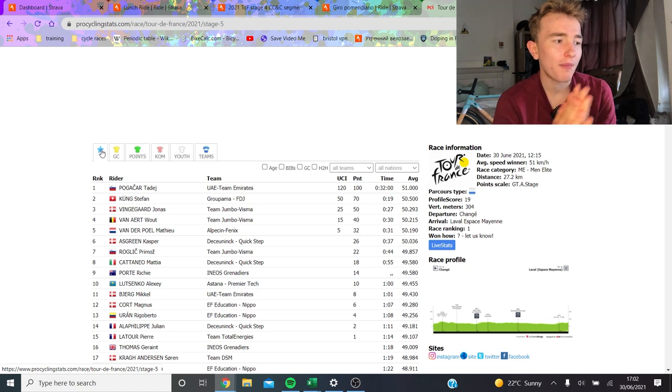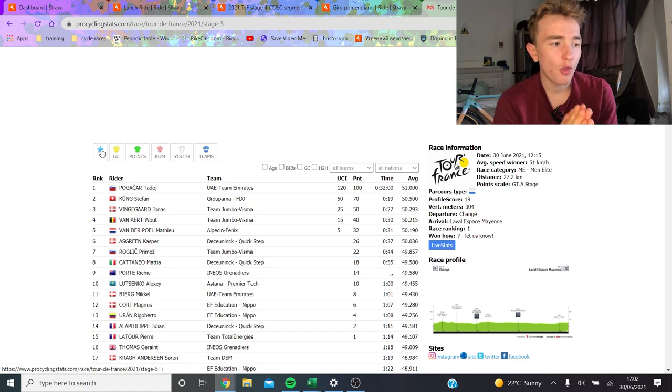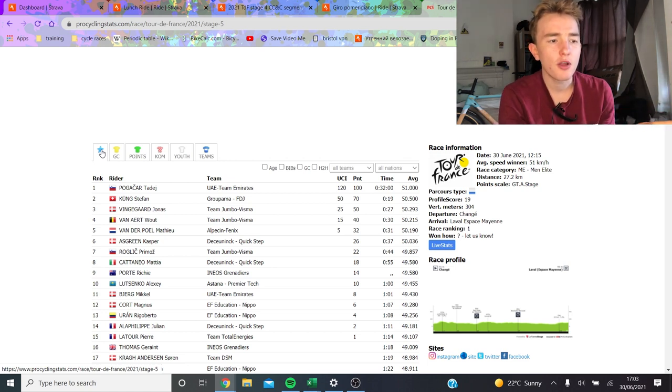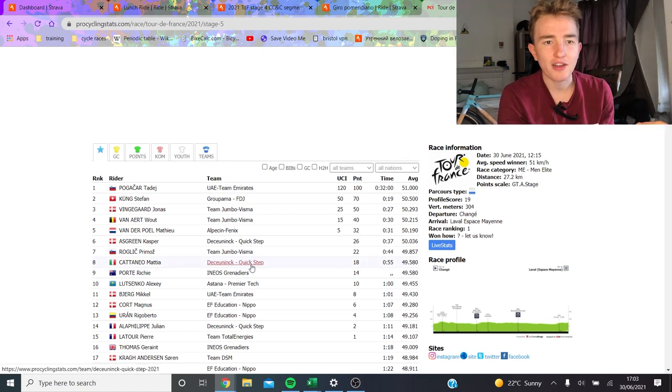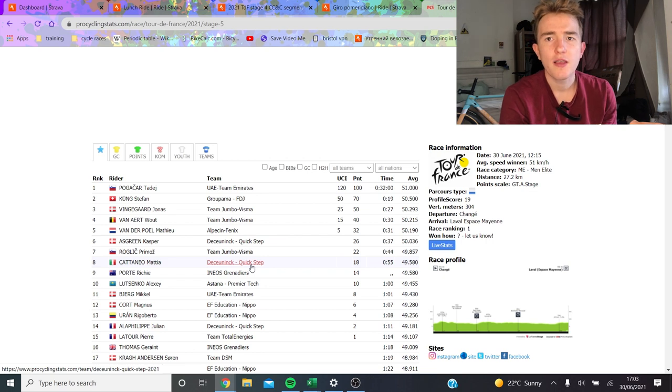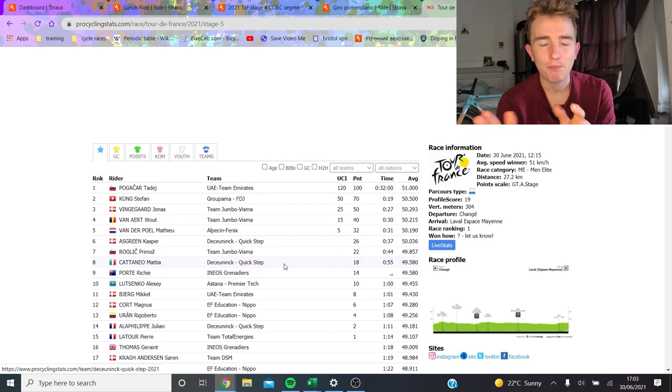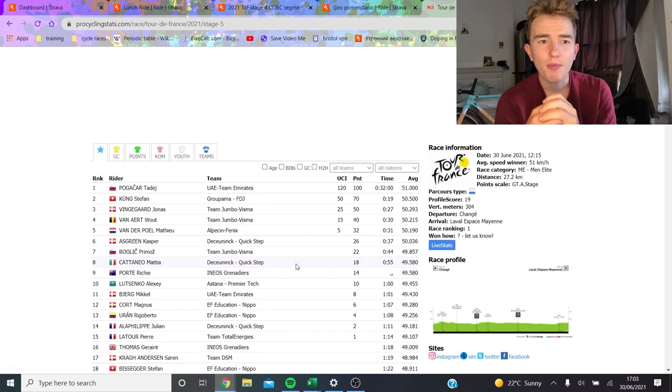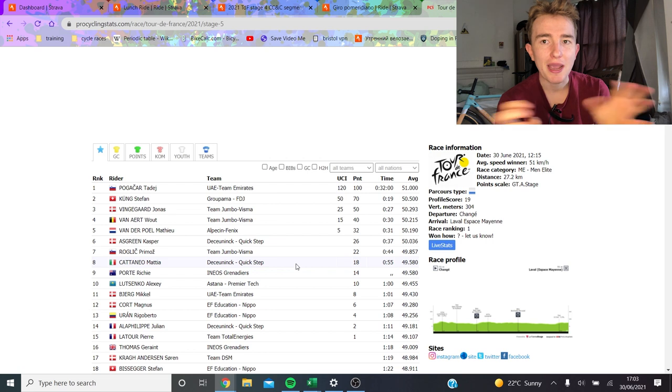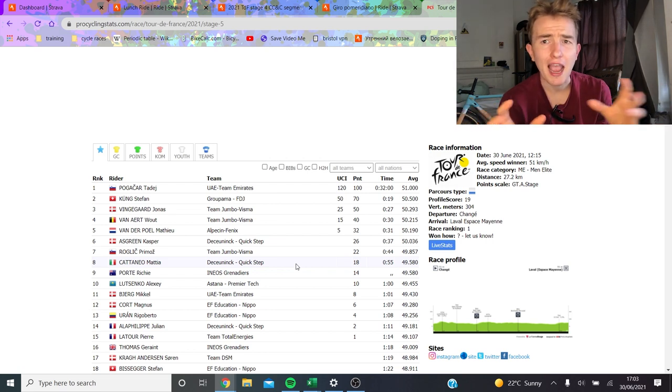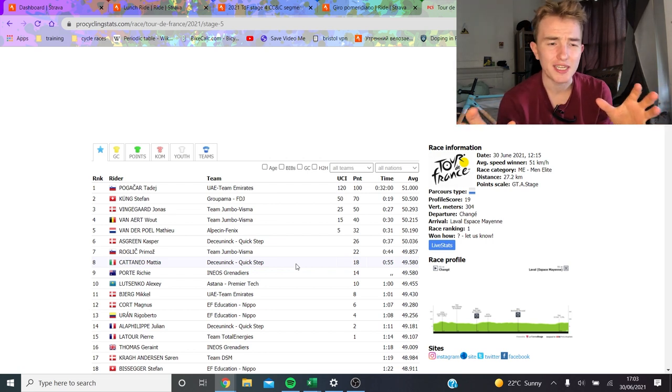Wout Bernard, Matthew Van der Poel, all the boys. But the one guy we're going to watch today, we're going to look at his power data, is Matteo Cattaneo. Finished 8th, 55 seconds back. So you could say that's quite a big gap, which it is. But I still think it's interesting just to see the pacing strategy, the climbing, and all the rest of the details.